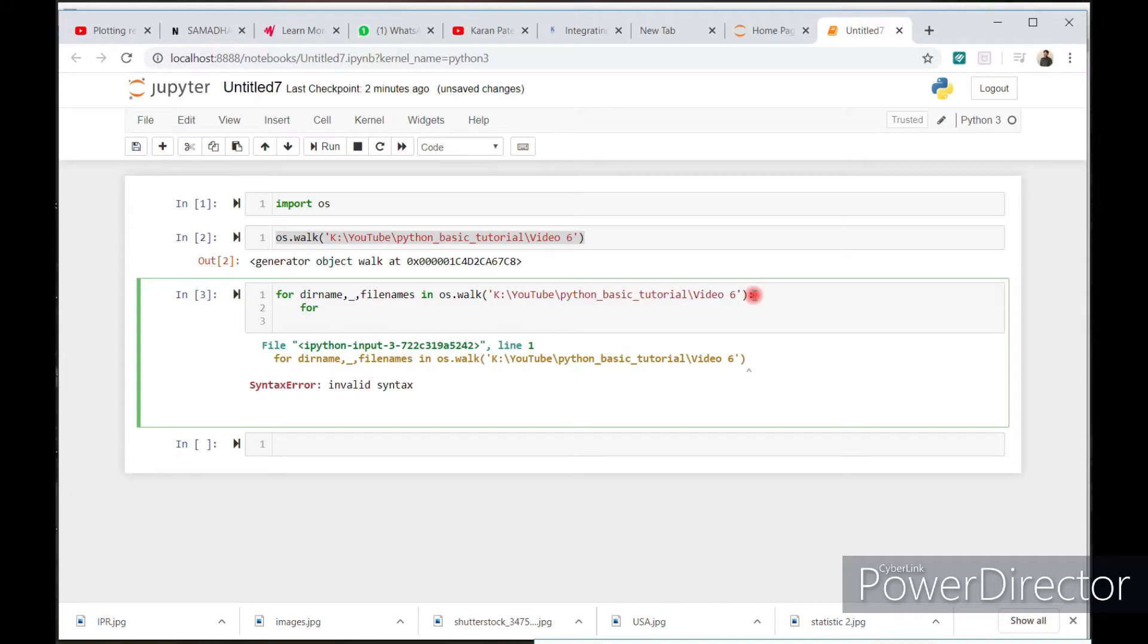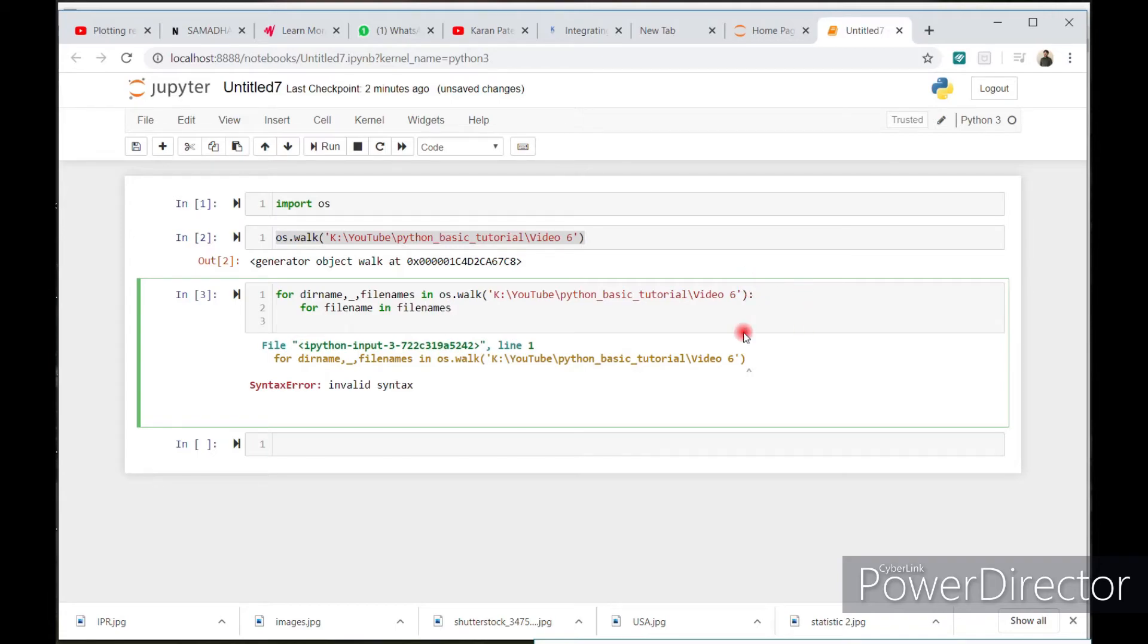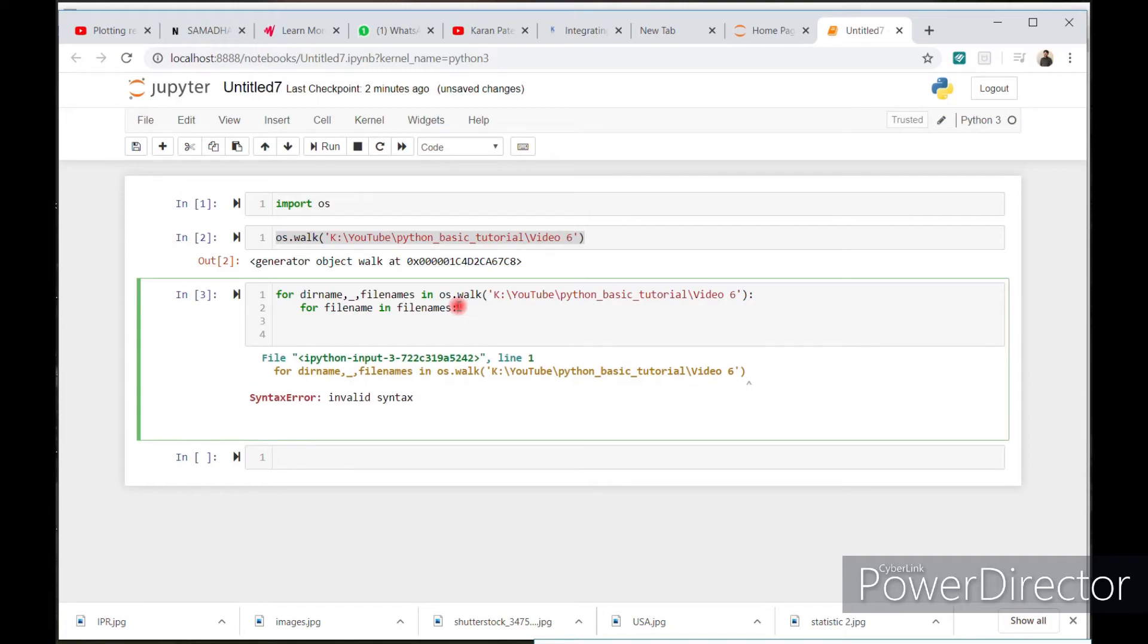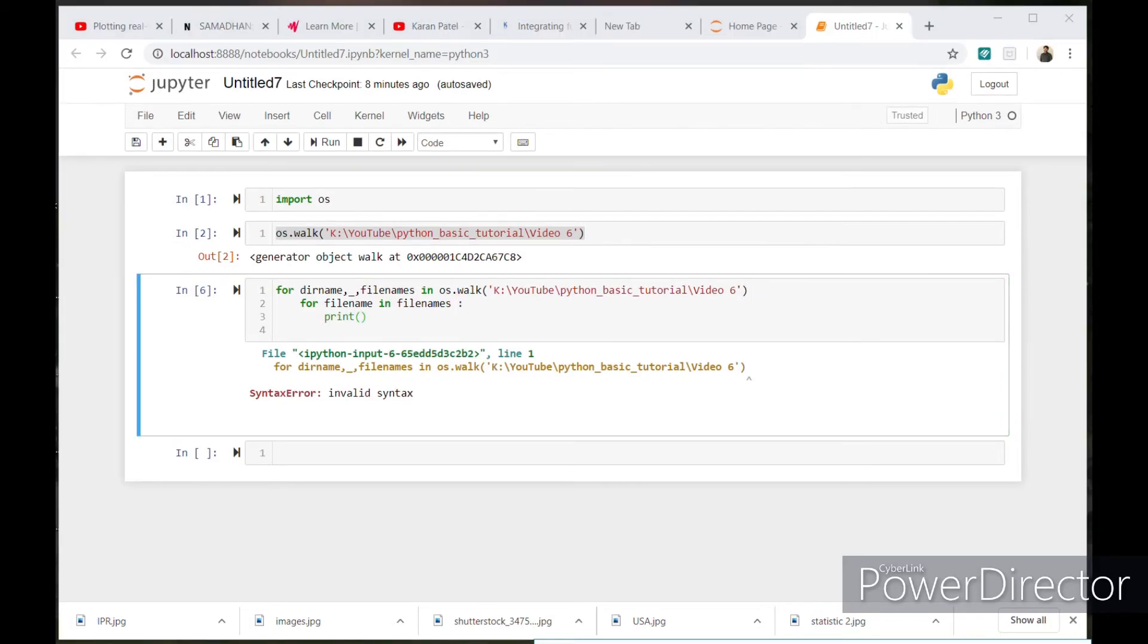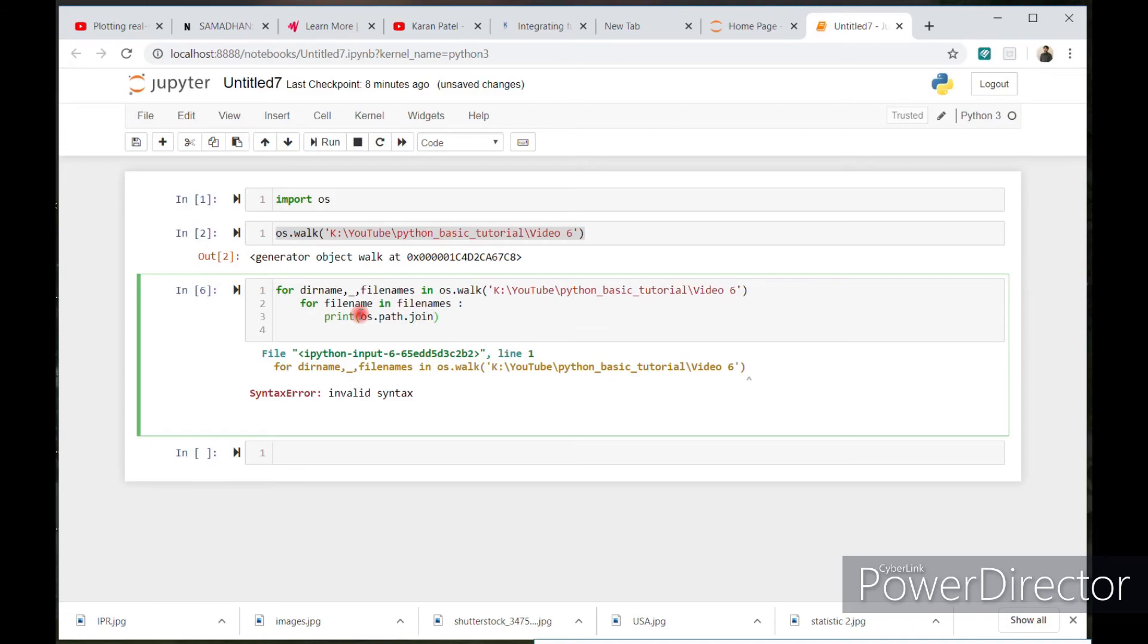File name in file names. If you change the variable here, then please write this variable here. Print. If you want the only list, then please write this syntax. OS.path.join. File name.